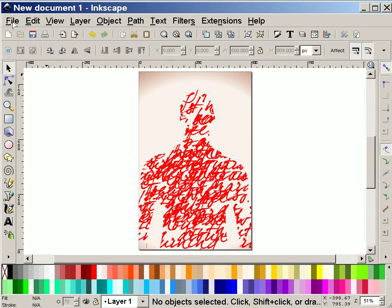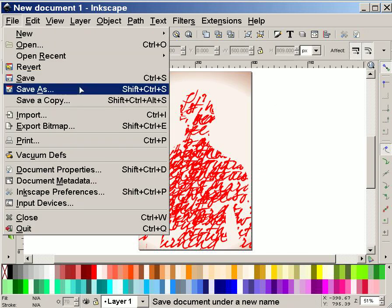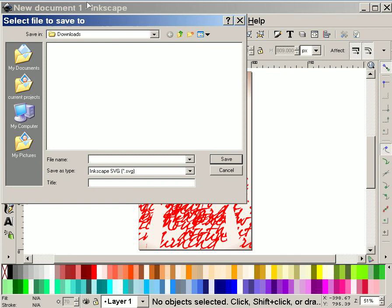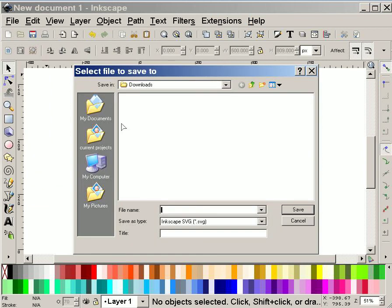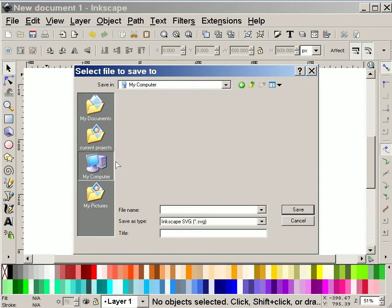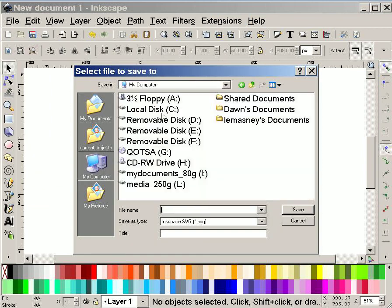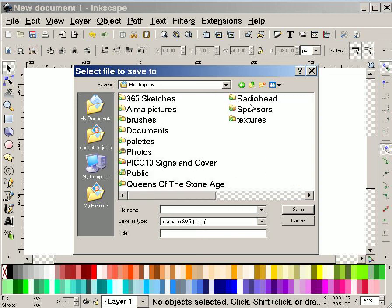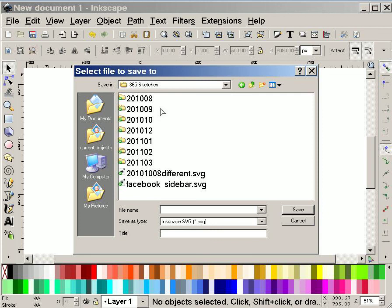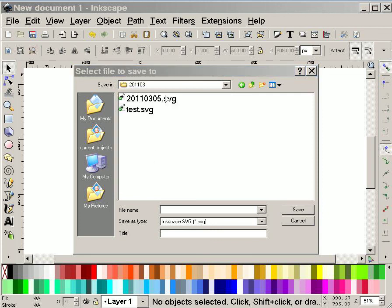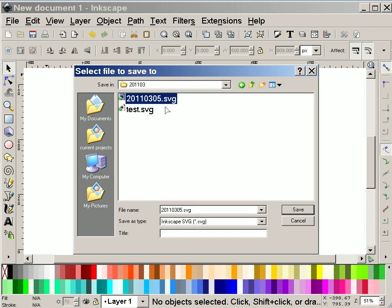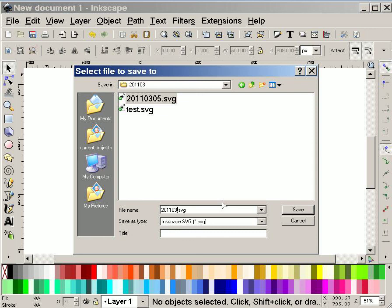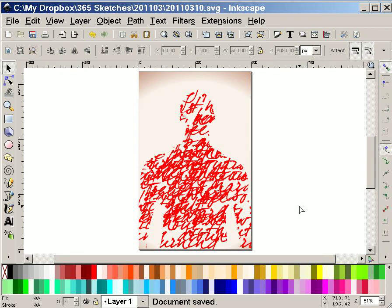First thing I'll do is I'll save it as tomorrow's sketch, which I happen to keep inside Dropbox. And tomorrow, today actually, is the tenth. So I'll change it to the tenth. Save.